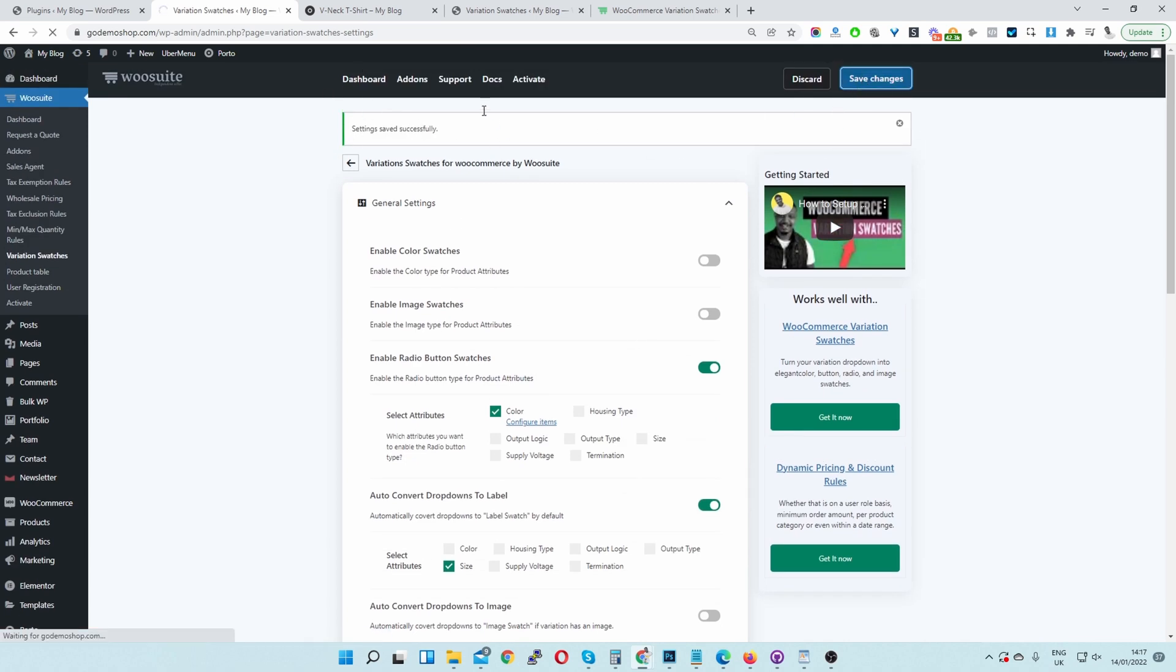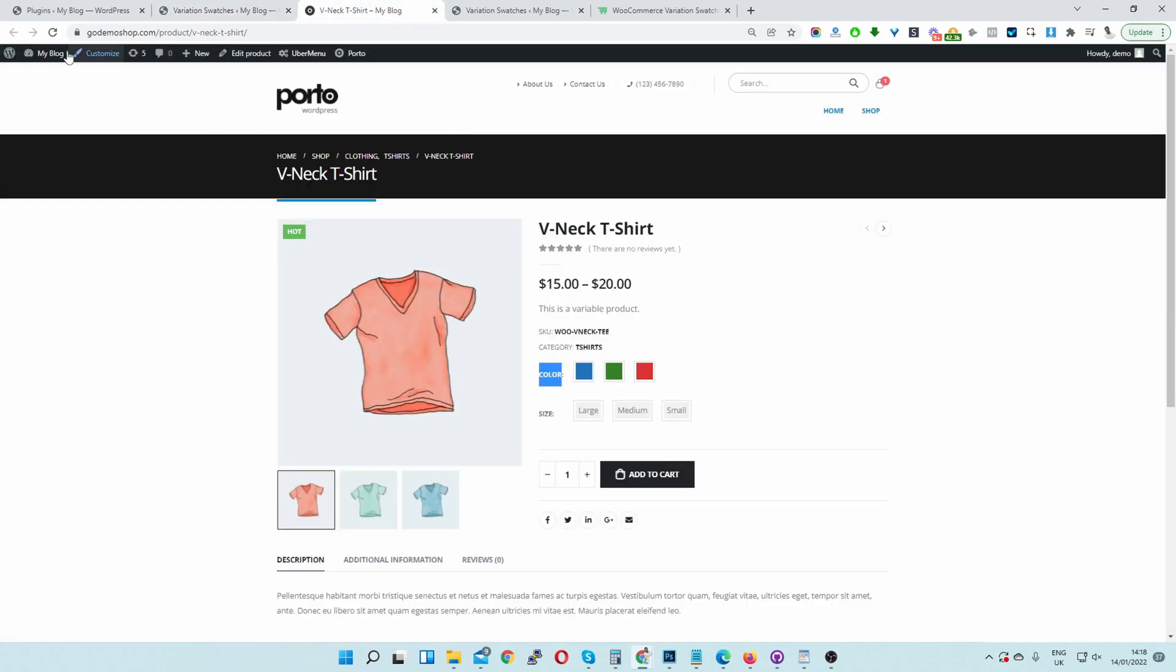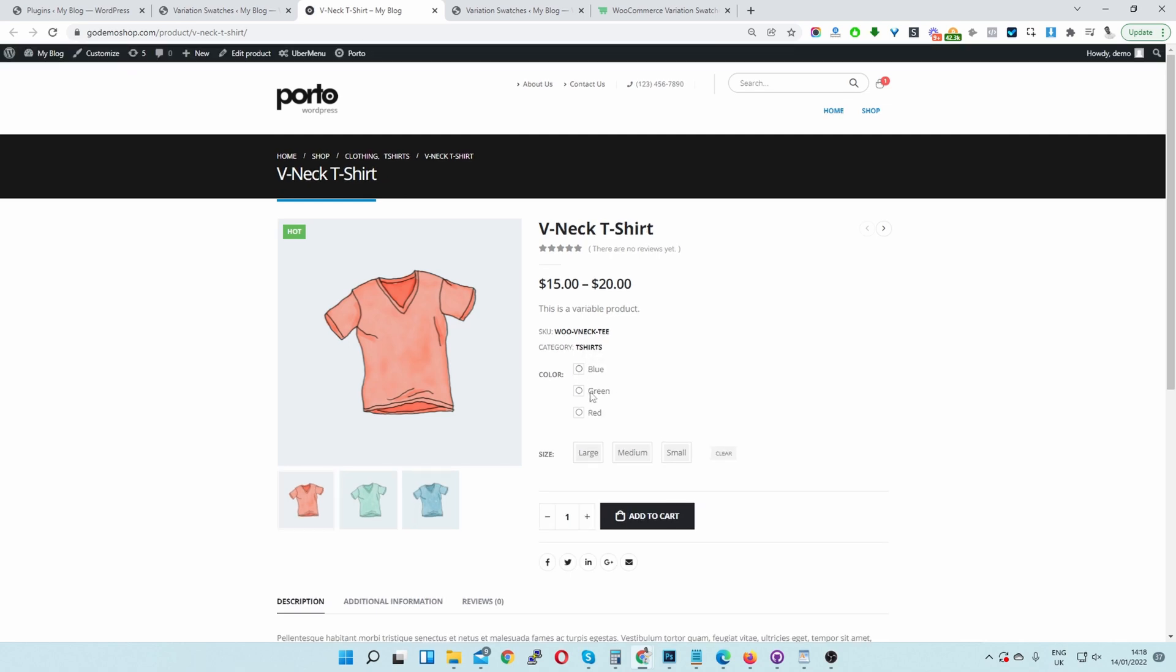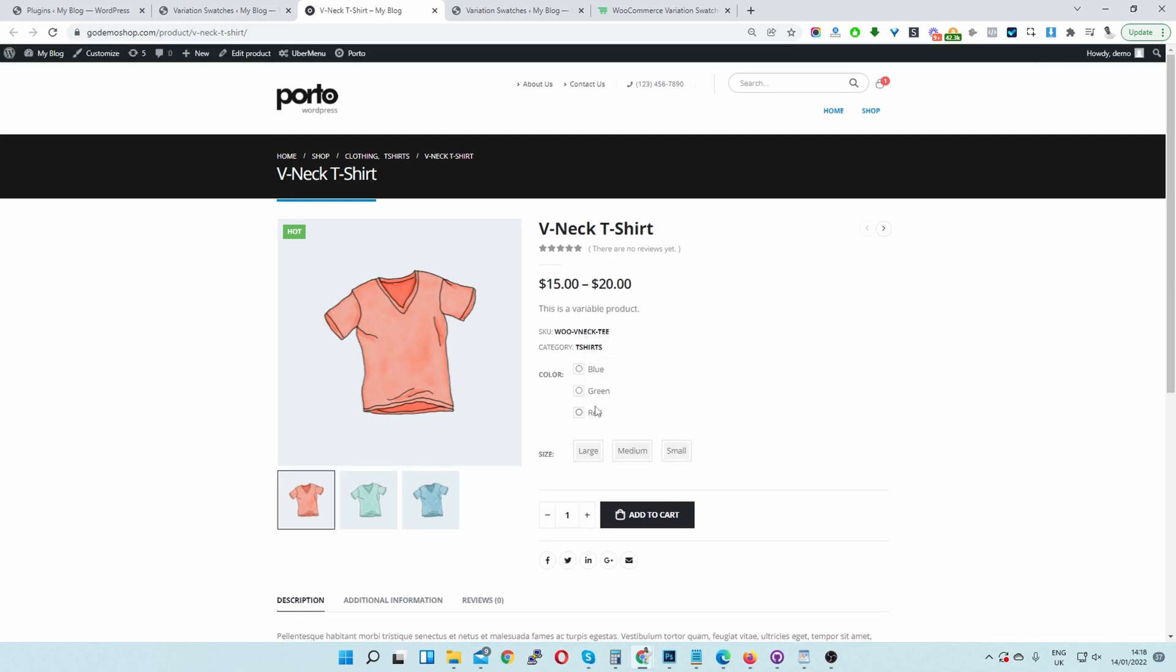Once it's saved, we can go ahead and recheck our page. So if we refresh this page, now we'll see it's a radio button instead. We can also see there's an extra border here around our circular radio button.